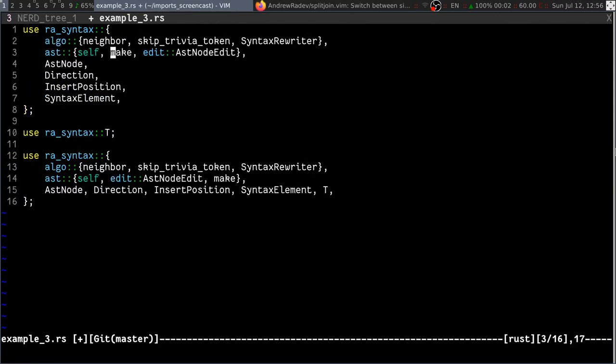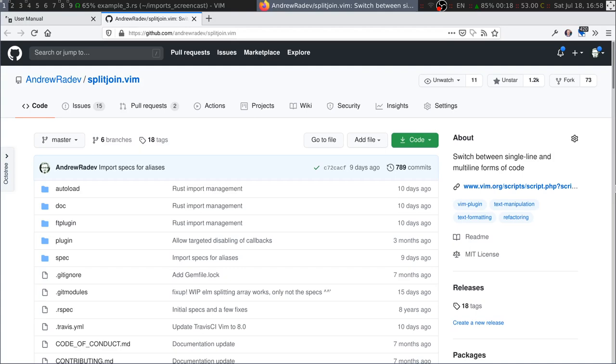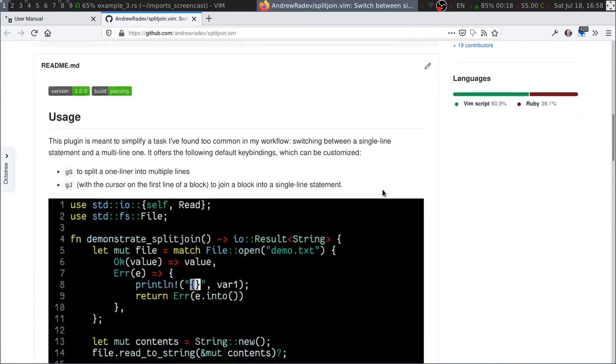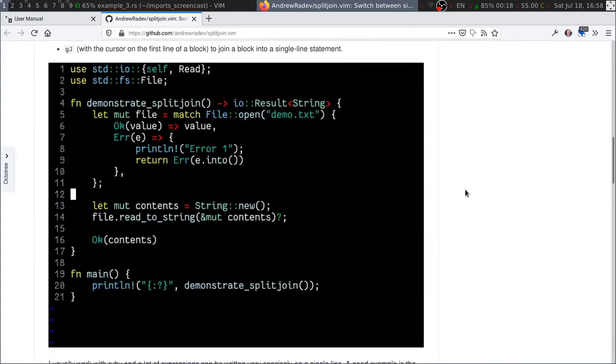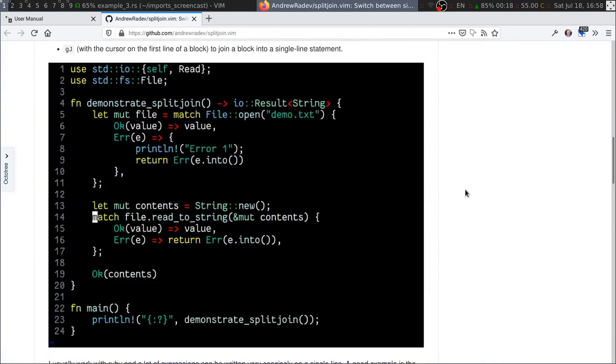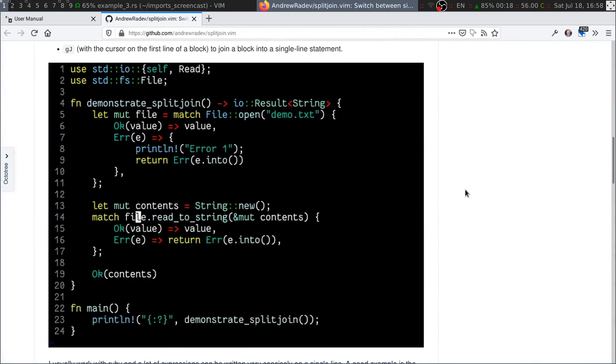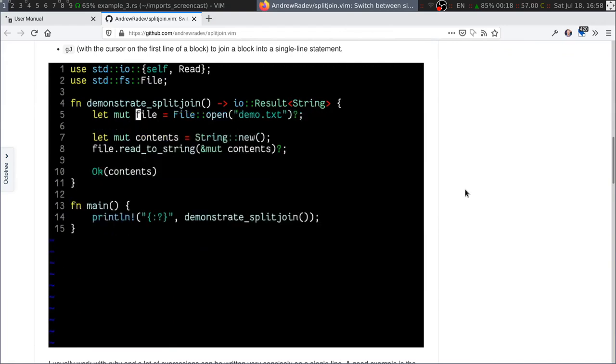And, you know, I find it pretty nice. I find it pretty convenient. Split join is not as powerful as Rust Analyzer because it doesn't have the ability to understand the code as well, but it still has quite a lot of use cases that, at least so far, you can't really get from Rust Analyzer. So, I think if you write Rust and if you use Vim, you might want to give both of the tools a shot.